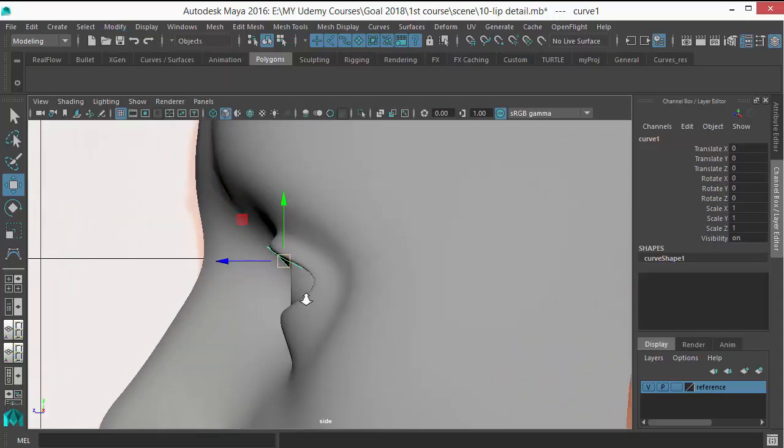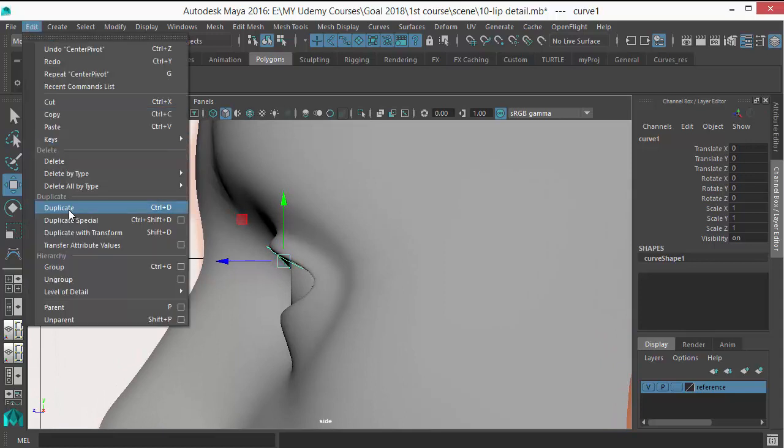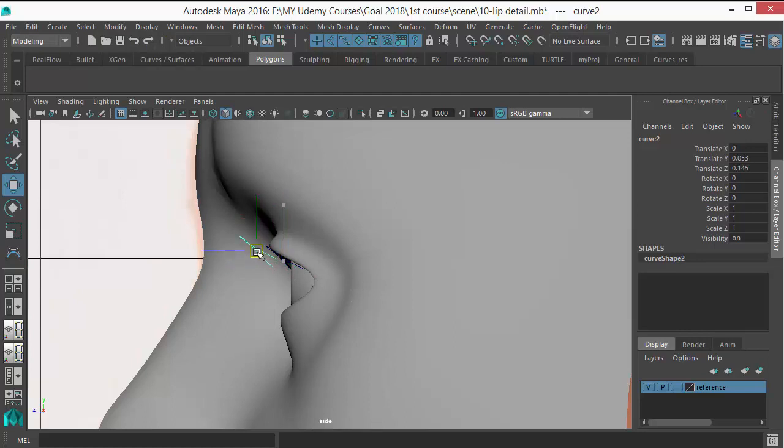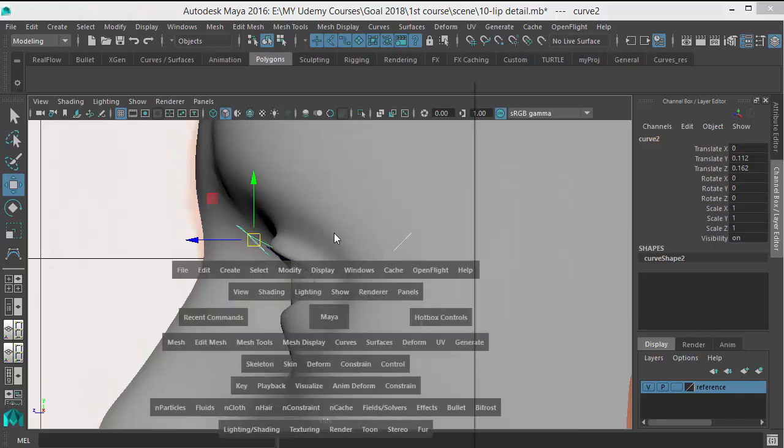Next, just duplicate this curve. Go to Edit and Duplicate, duplicate this curve and move that in a diagonal 45-degree angle to here.